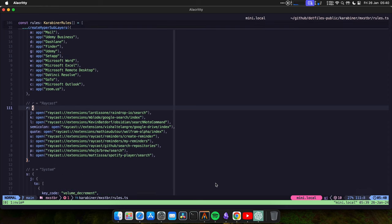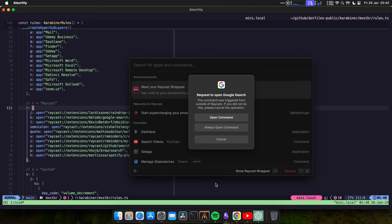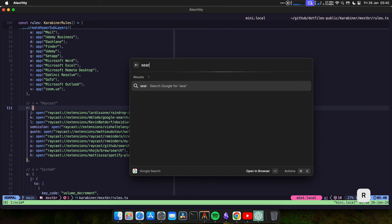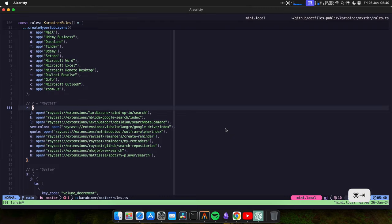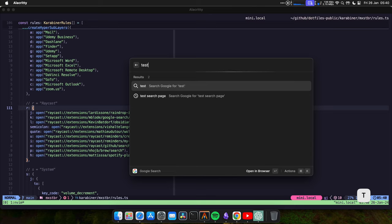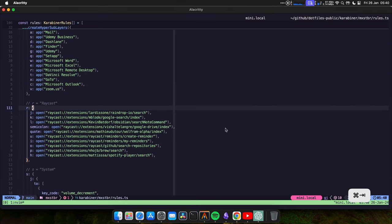So other mappings I use, for example, in Raycast, if I need to search for something in Google, just press Hyper R and press the letter K to perform a Google search. I'm going to click here, always open command. Let me do that again. It's just an easy way for me to start a Google search.